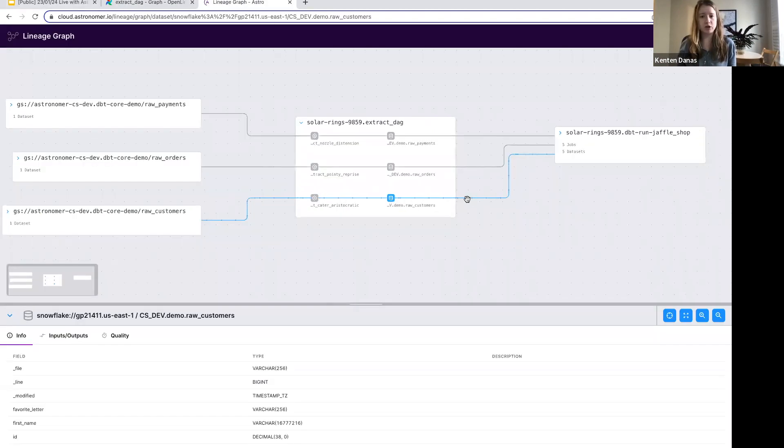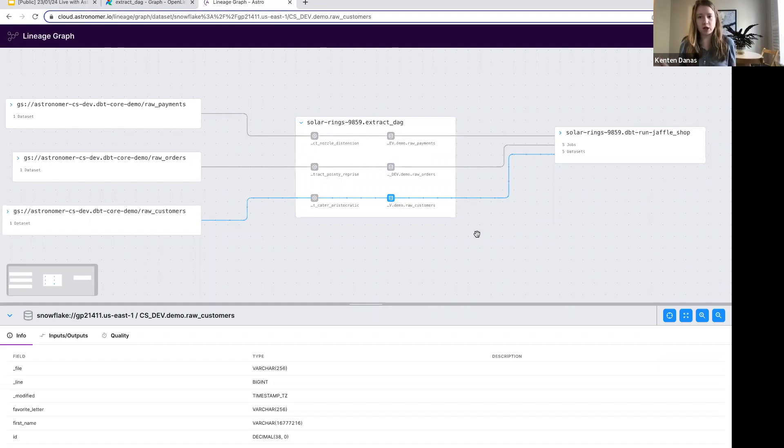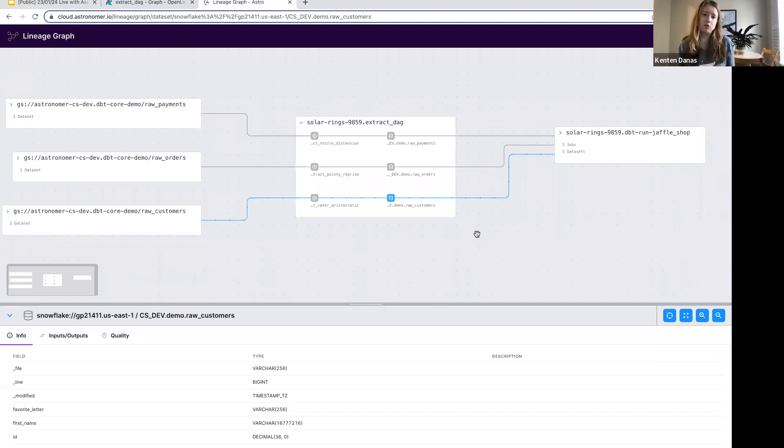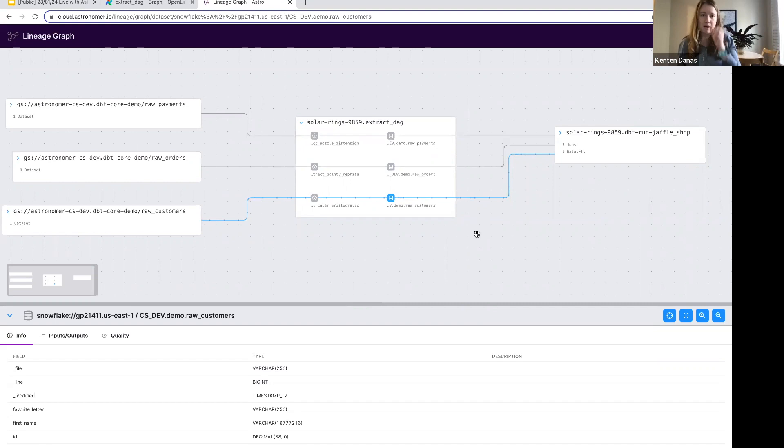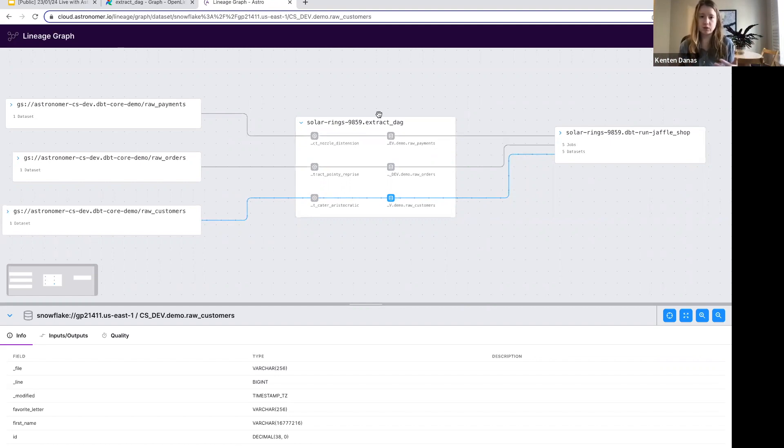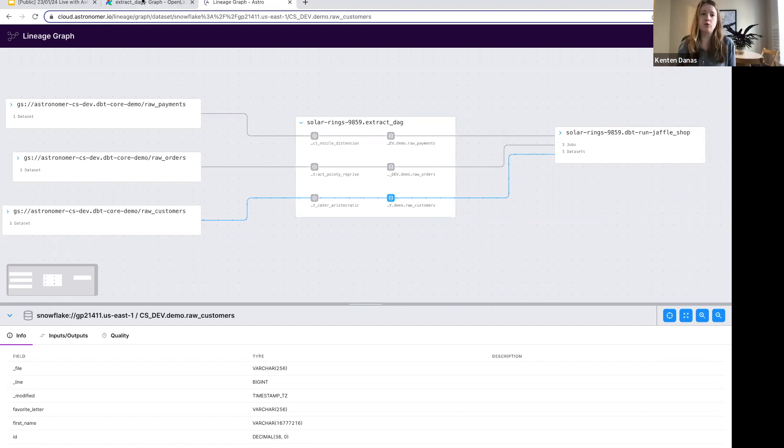I'm going to hop over to the lineage graph here. Fivetran jobs are often not run in isolation within Airflow. It's very often combined with other tools, that may be DBT, it might be something else. But it's super helpful to be able to break that up into different DAGs depending on who's managing them, and then the lineage integration is going to give you an overview into how that all fits together.